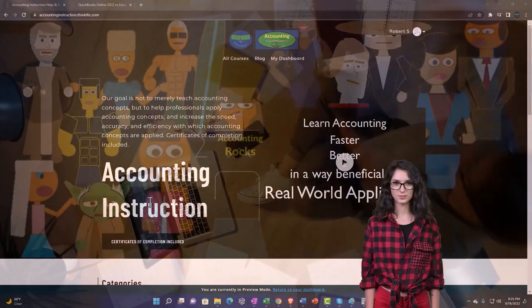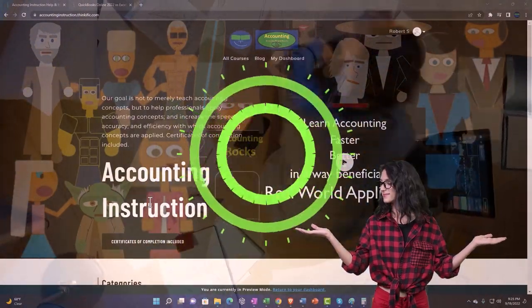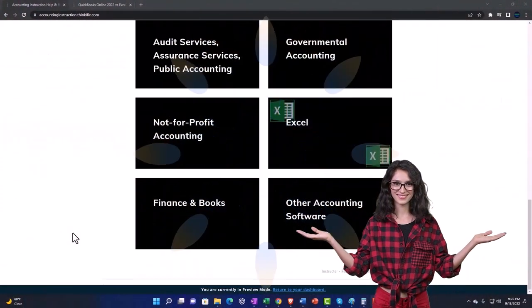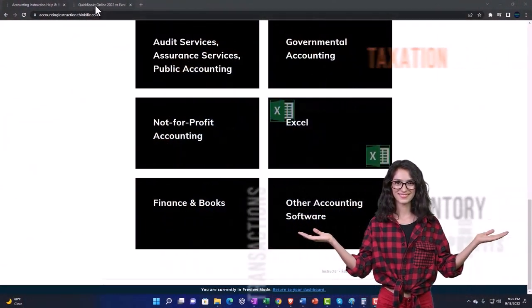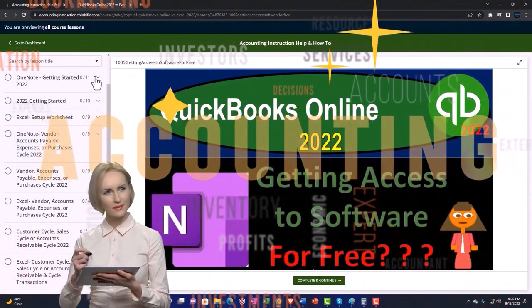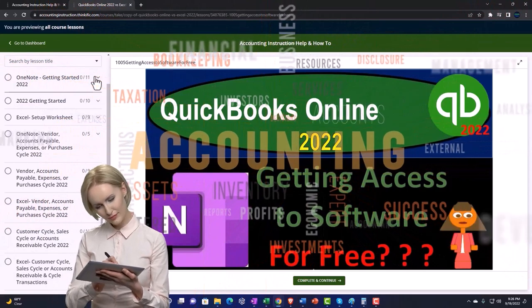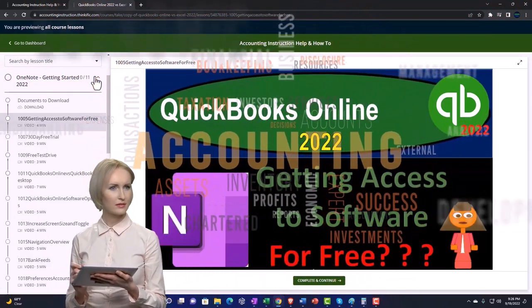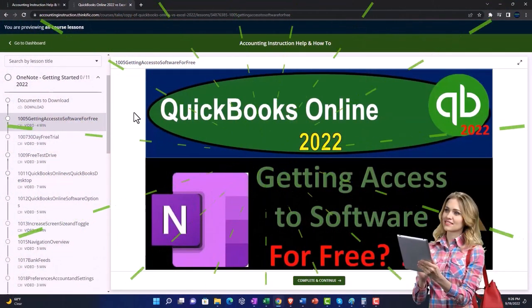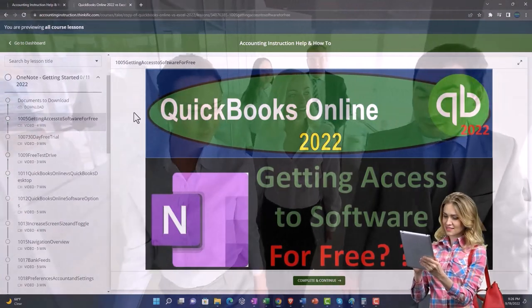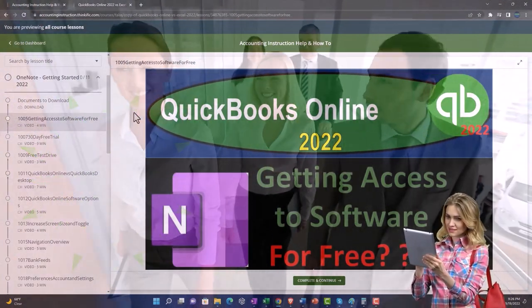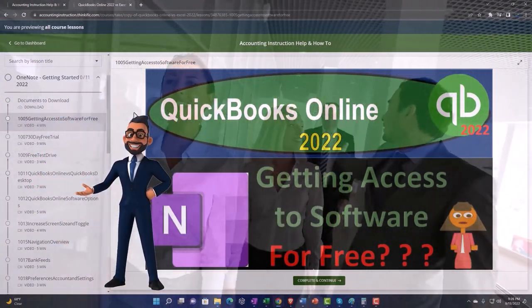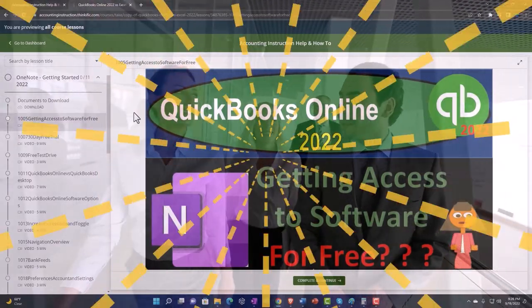Support accounting instruction by clicking the link below, giving you a free month membership to all of the content on our website, broken out by category, further broken out by course. Each course is then organized in a logical, reasonable fashion, making it much easier to find what you need than can be done on a YouTube page. We also include added resources such as Excel practice problems, PDF files, and more like QuickBooks backup files when applicable.